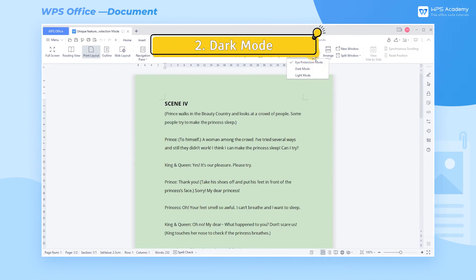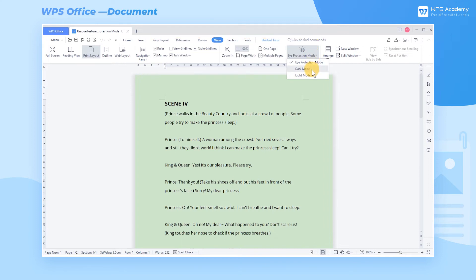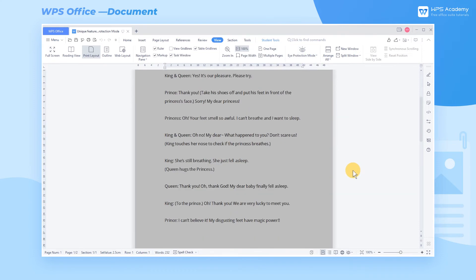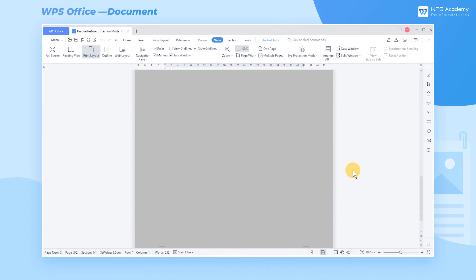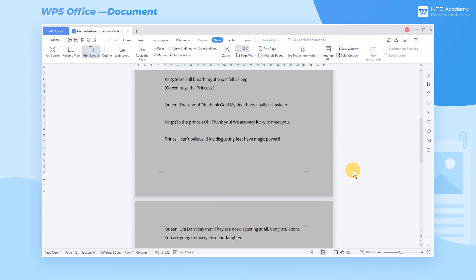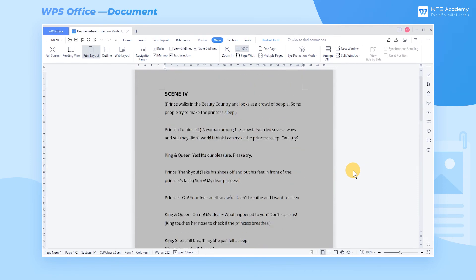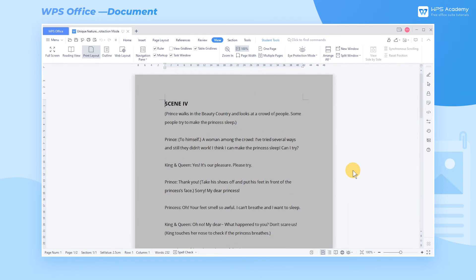2. Dark Mode. This mode is more suitable for working at night. The gray edit page ensures the readability of information in a dark environment and reduces the stimulation of screen light.